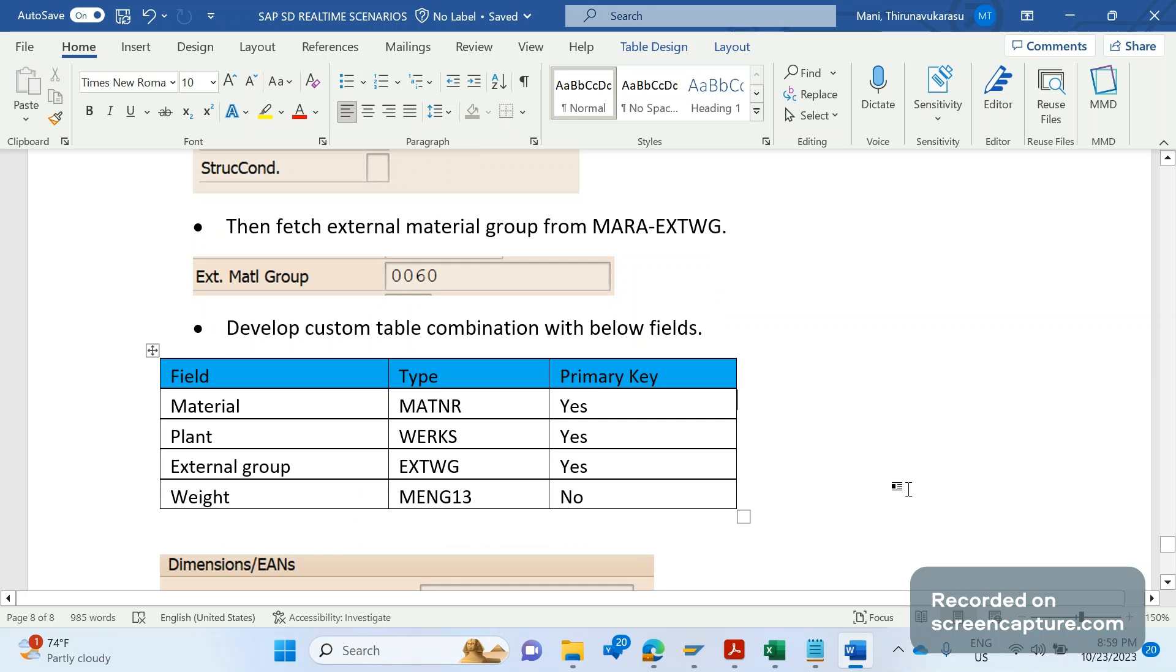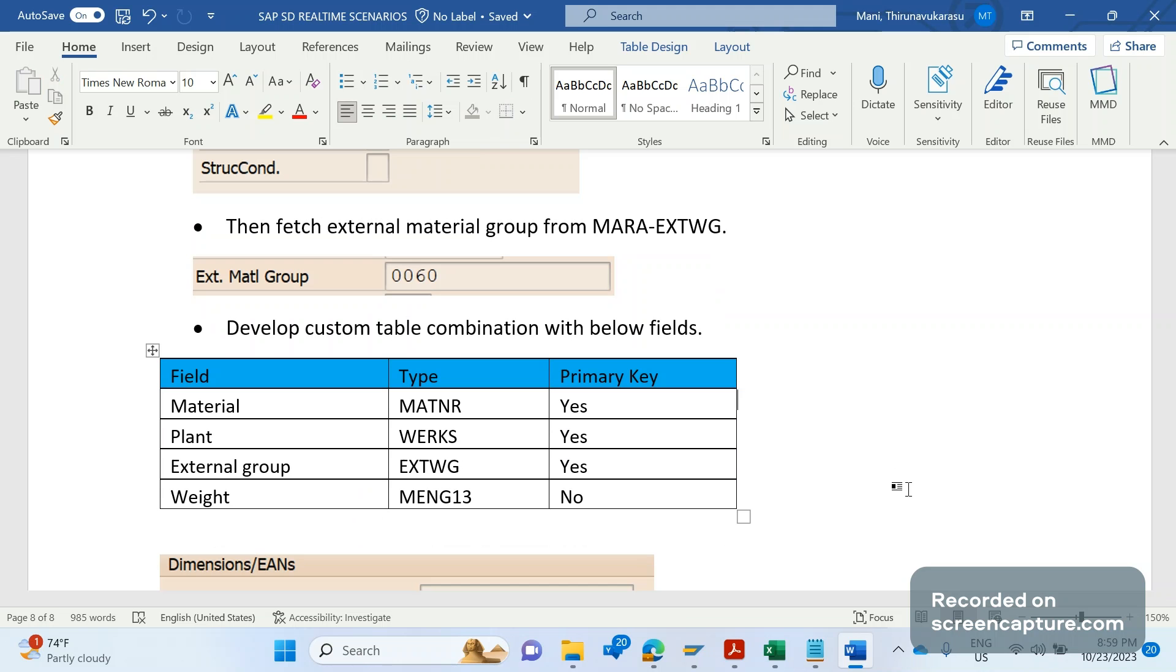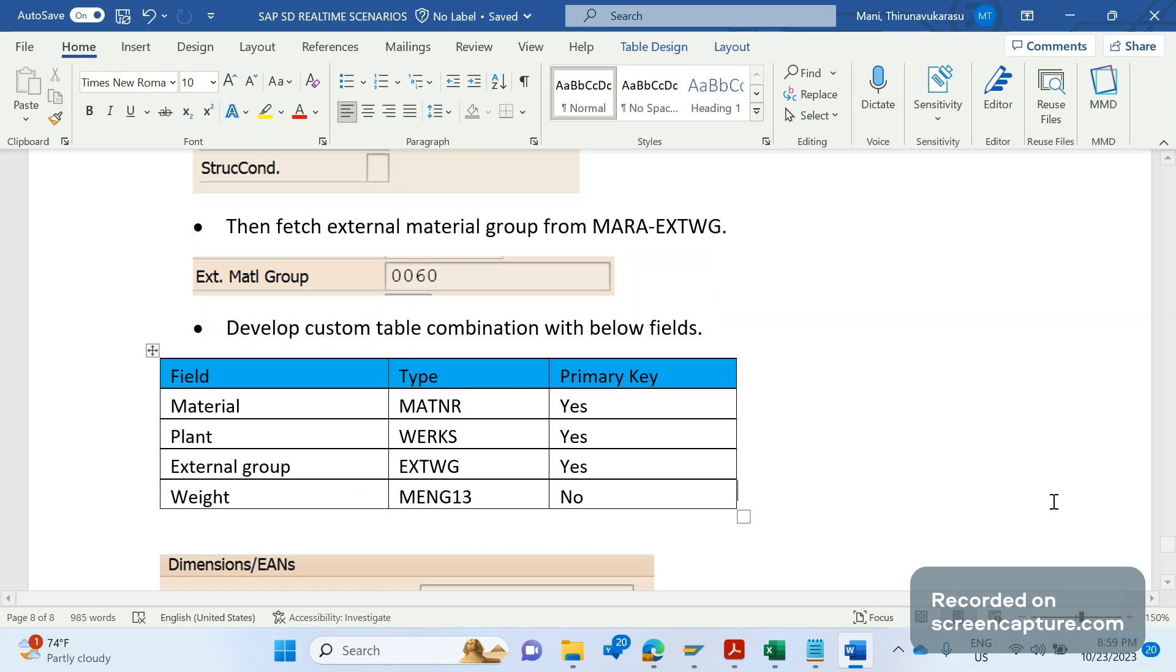Why do we need to develop a custom table? Because if there are hundreds or thousands of products available and you want to restrict the functionality for those materials only, then we should have one custom table available for which we can provide access to business after assigning an authorization object. Therefore, business can control this table and they can maintain the values as per their requirement. Our logic will work based on the entries in this table. If there is no entry maintained in this table, then the existing standard logic will trigger as expected.